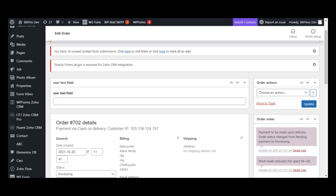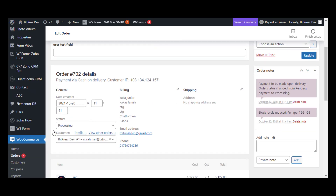In this video, we're going to show you how to integrate your Zoho SalesIQ with WooCommerce. We will fetch WooCommerce order details in the Zoho SalesIQ bot through OrderIt.